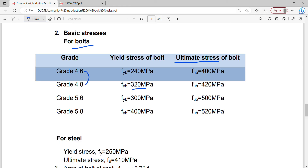For grade 4.6, the decimal portion is 0.6 × 10 = 6, giving the second digit check. For grade 4.8, it is 4.8 → 420 MPa.